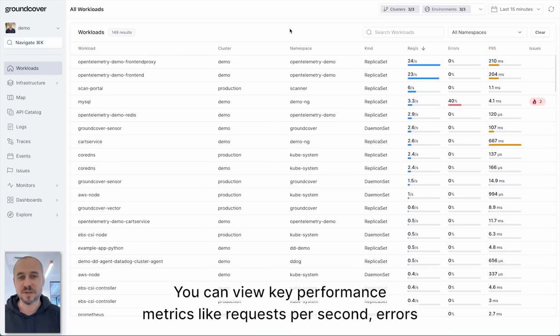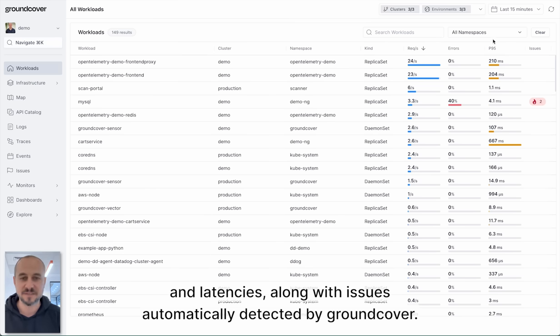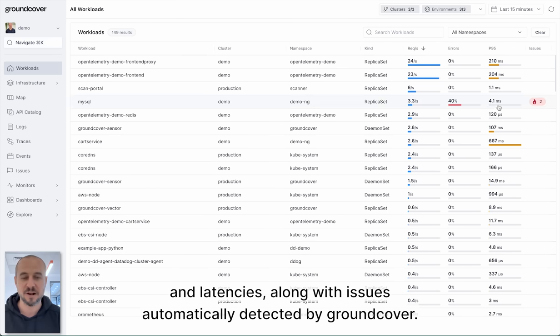You can view key performance metrics like requests per second, errors and latencies along with issues automatically detected by GroundCover.